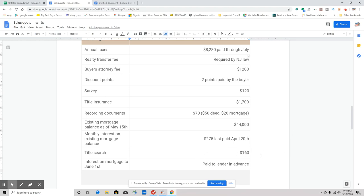Title search we're saying is $160. And interest on mortgage to June 1st paid to lender in advance. So that's everything that we need to know. Now we're going to go to a spreadsheet. So let me melt your brains.